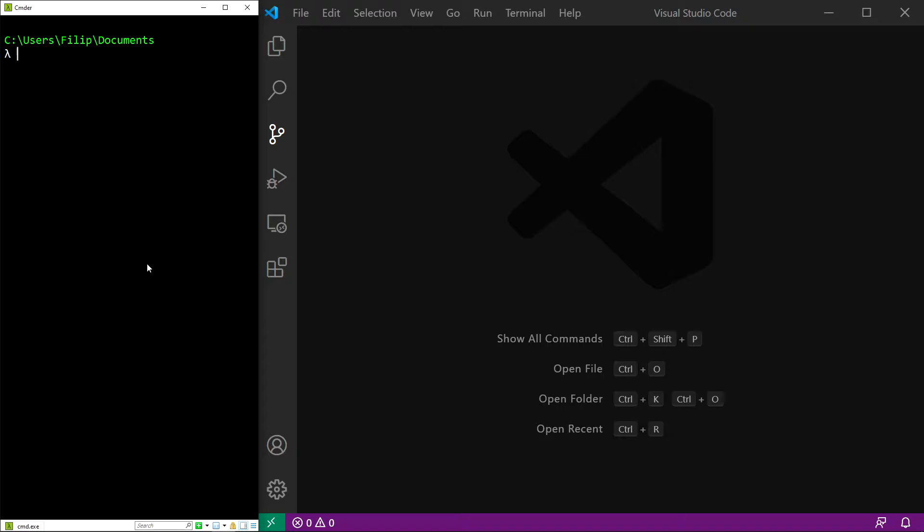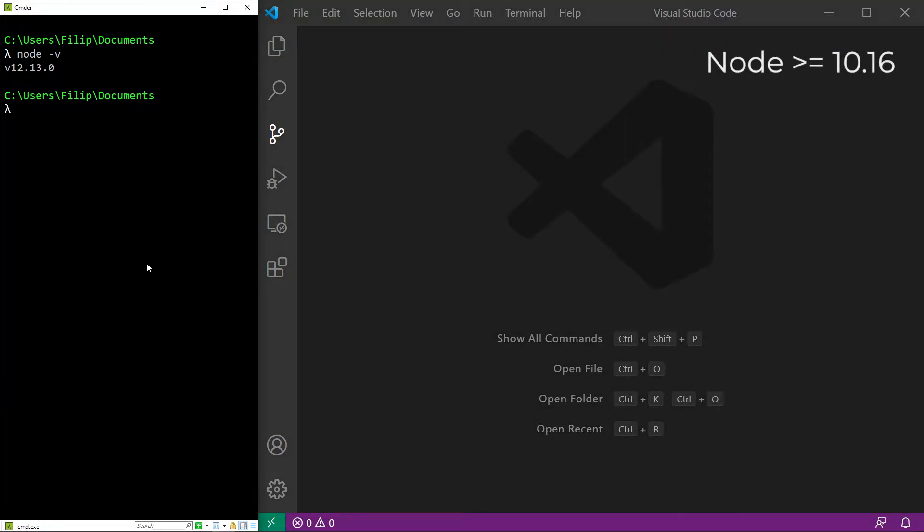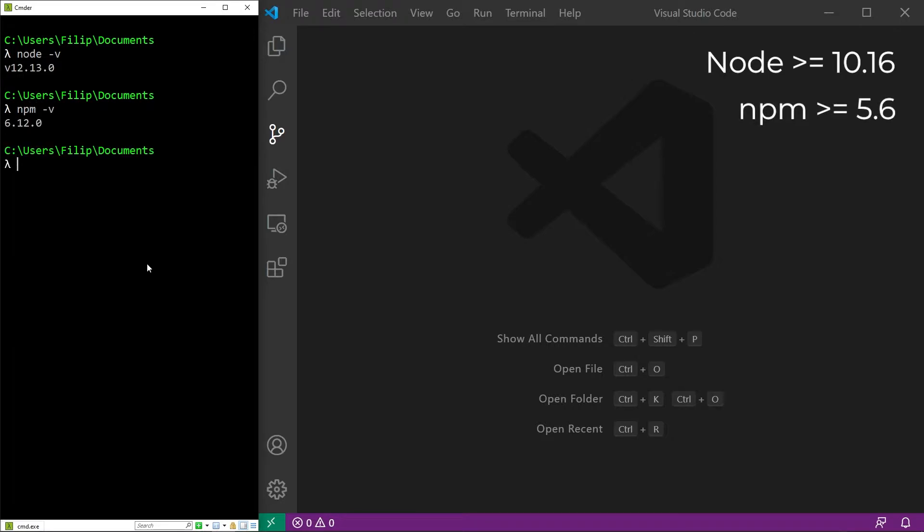Let's type node -v and this version should be greater than 10.16. For npm, let's type npm -v and this version should be greater than 5.6.